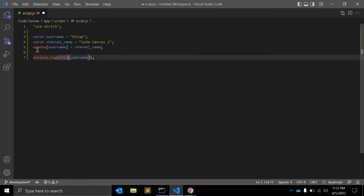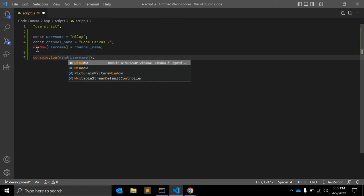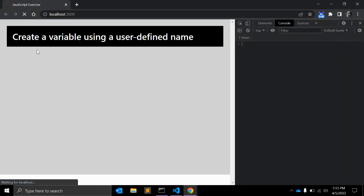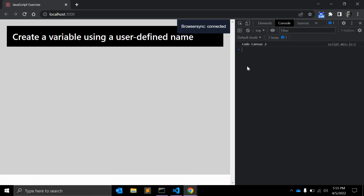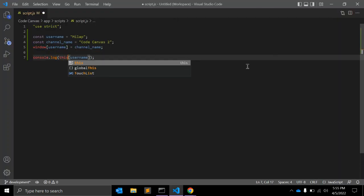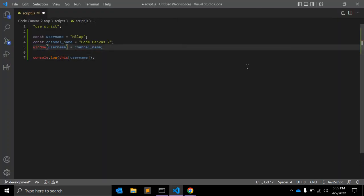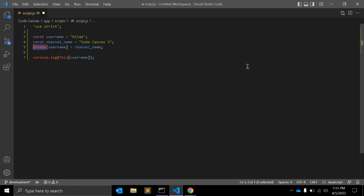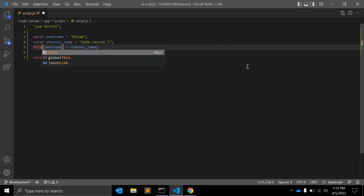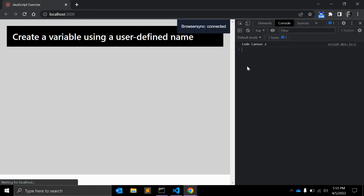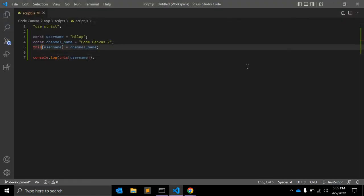But it is very good to use 'this' instead of the window object. In global context, 'this' and 'window' both refer to the same value, but it's a good idea, it's a good practice to use 'this'.